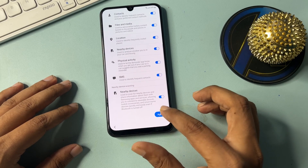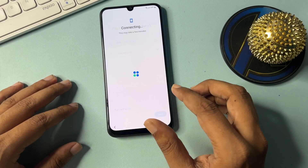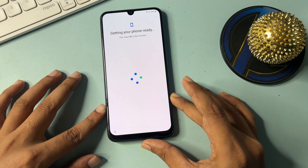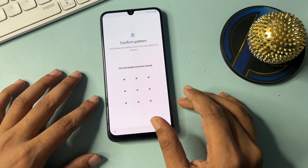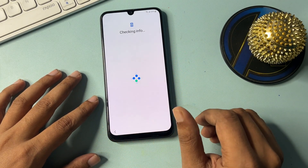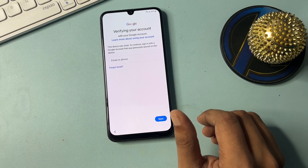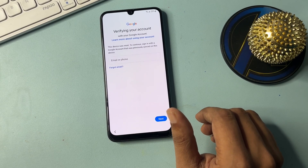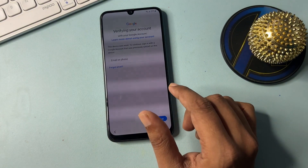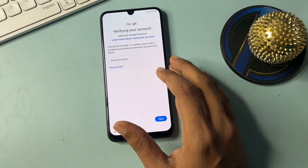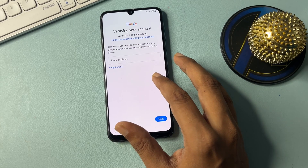When you go through all the options and continue the process, here it's asking for your PIN, pattern, or password. Simply click on 'Use my Google account instead.' It will then ask for your Gmail ID and password. If you don't have your Gmail ID and password, I will show you some tips and tricks to bypass this Gmail credential — this method is known as FRP bypass, or Google FRP bypass.